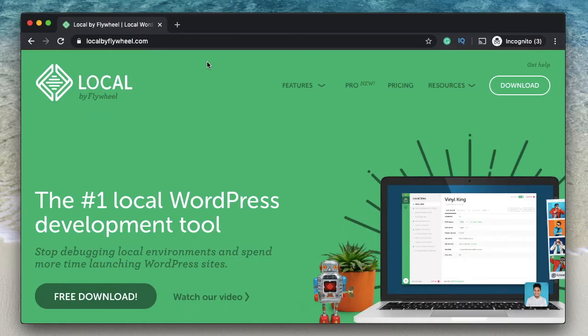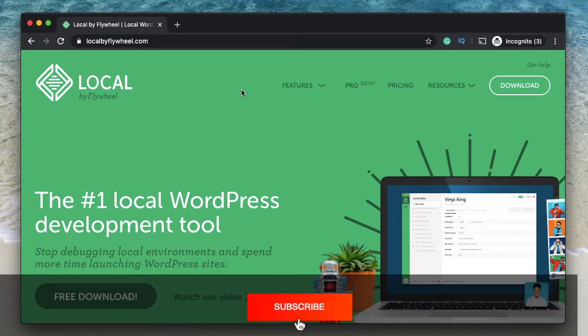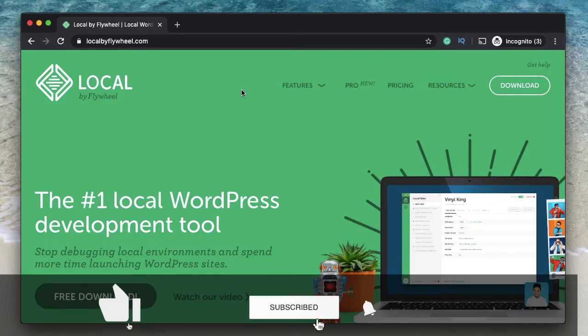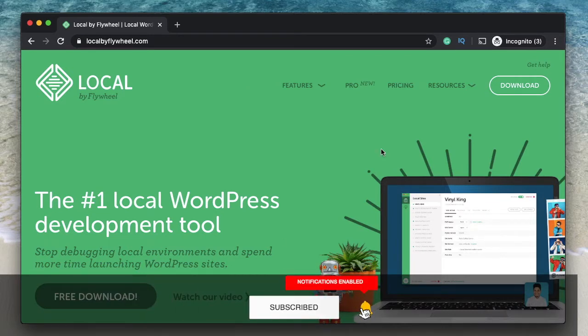Hi, this is Kartik from WPAalgorithm.com. Yes, it's WPAalgorithm with D instead of TH in its spelling. And I make WordPress tutorials for beginners. So, if you're new to the channel, consider subscribing. Let's get into today's video.